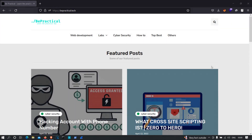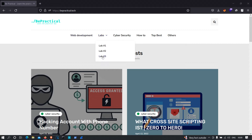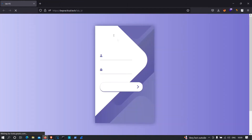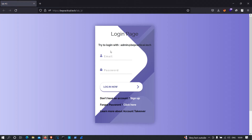Hey everyone, in this video I'm going to show you the walkthrough of lab number 3, which is also an account takeover lab. If you haven't checked out the other two labs, I recommend you check that out and try to take over the admin's account there. Let's get started. I'm going to click on lab number 3 and let's see the contents. As you can see, we have a web application with three functionalities: a login functionality, a sign up functionality, and a forgot password functionality.